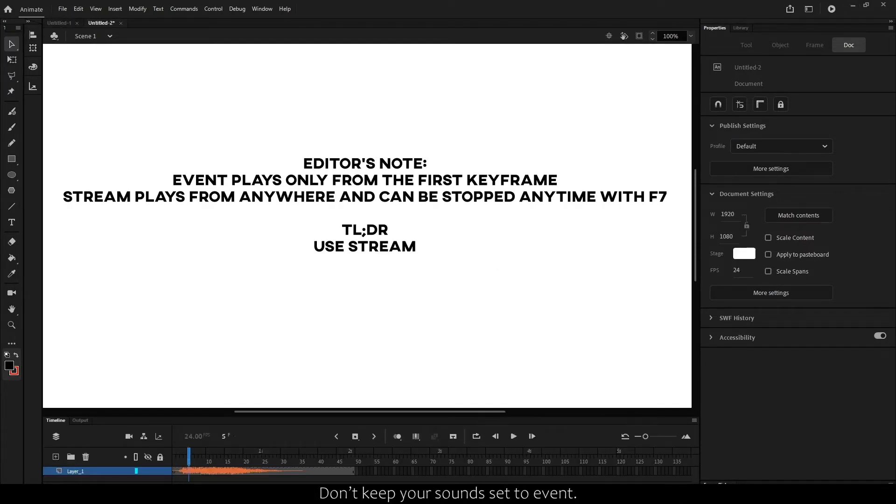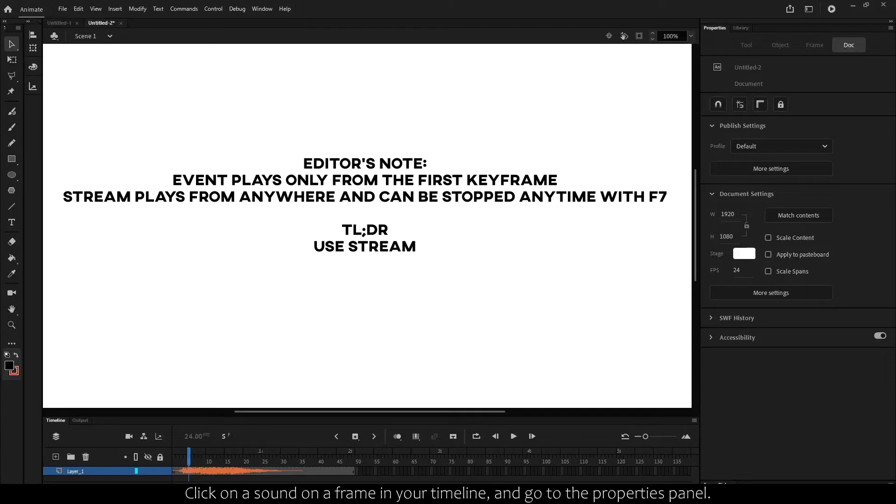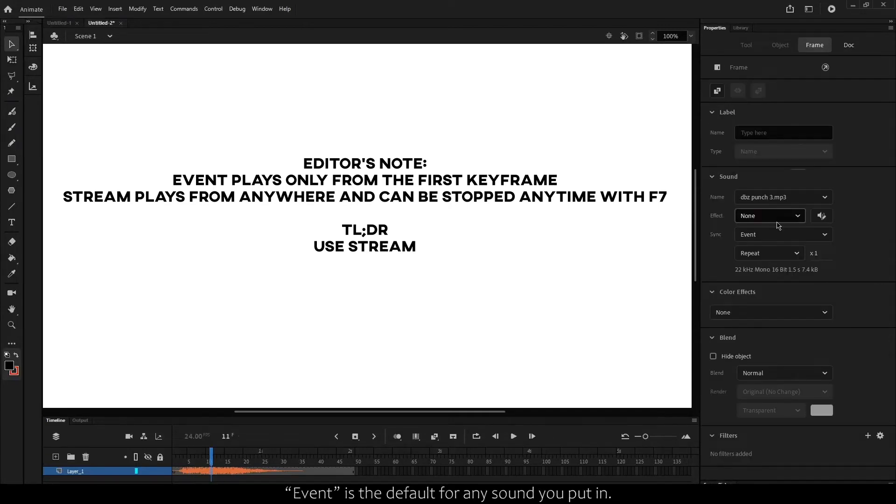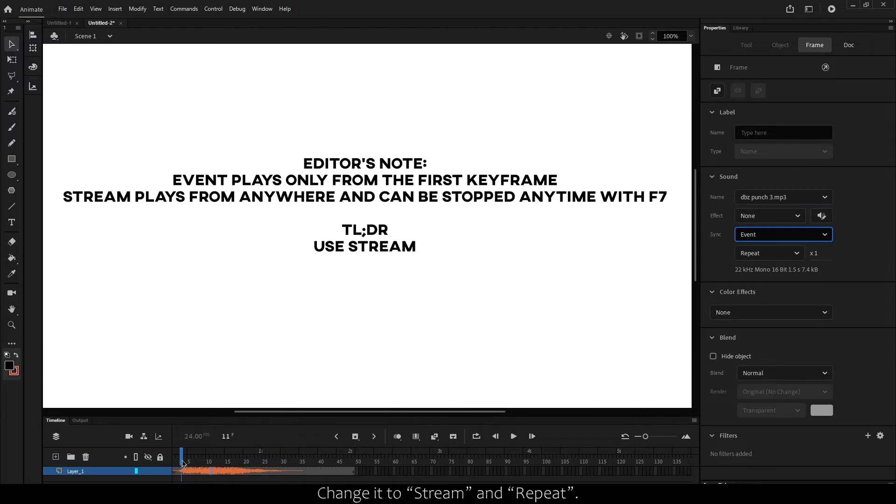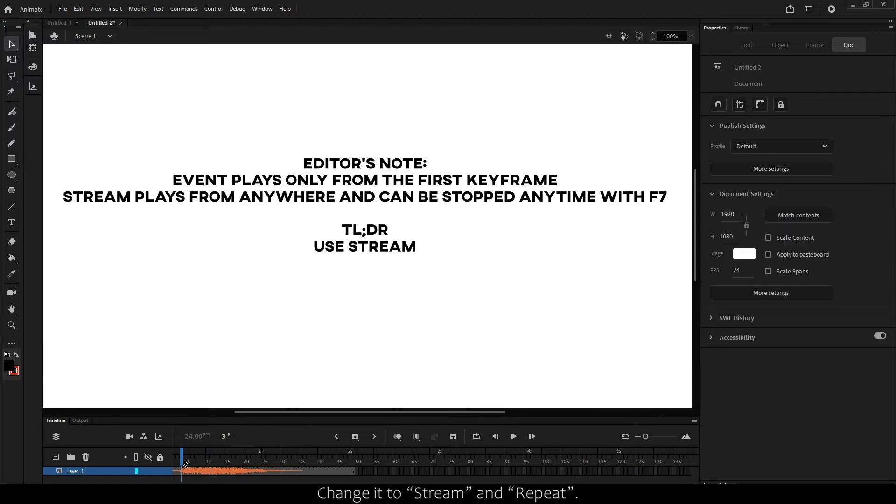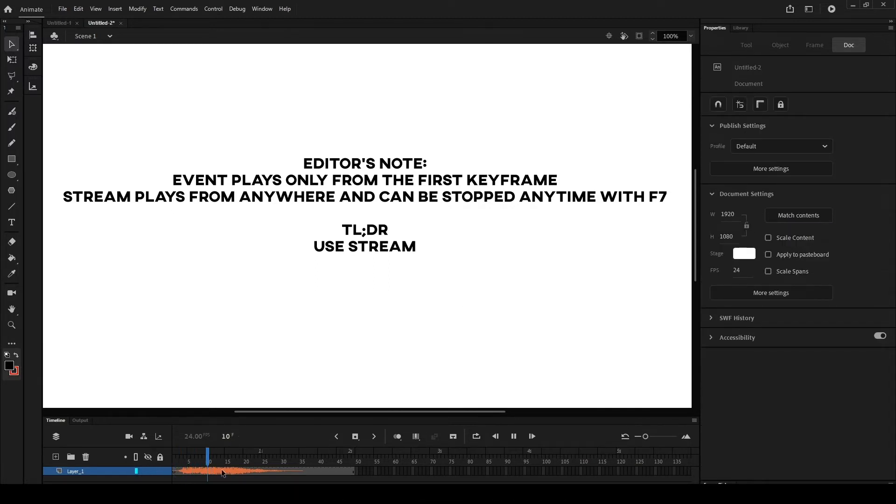Don't keep your sound set to Event. Click on a sound in a frame on your timeline and go to the Properties panel. Event is the default for any sound you put in. Change it to Stream and Repeat. If you want to find out why you shouldn't use Event...